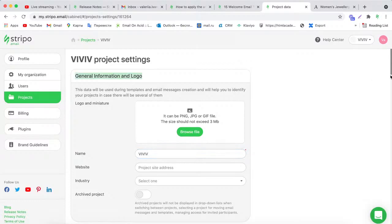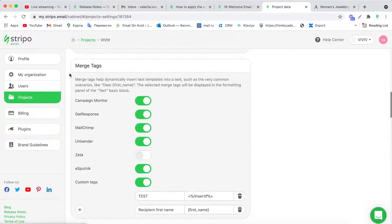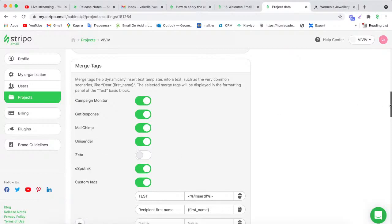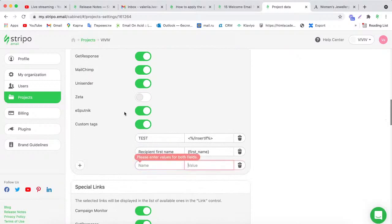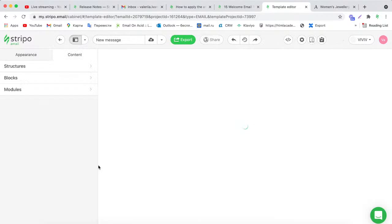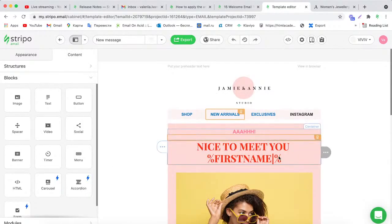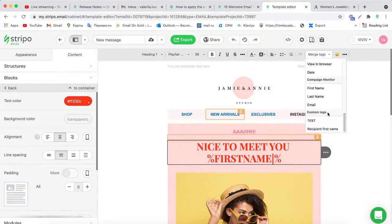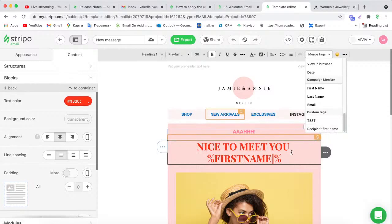Go to your project settings, scroll below, and find the Merge Tags section. If you activate the custom text control, you'll be able to add new merge tags. Here you give the name and value. After that, go back to your email template and your custom merge tag will appear in the bottom custom text folder, which you can use. This way you can add personalization text to your email.